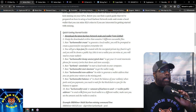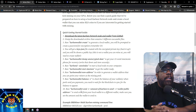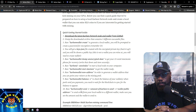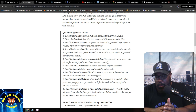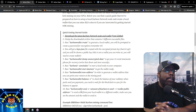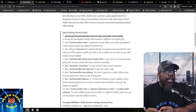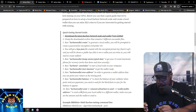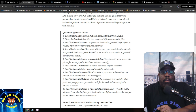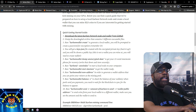Vertcoin is now on Trade Ogre so I can mine and exchange it there. I've also been mining Neuro AI and I can exchange that on Trade Ogre as well. I need to check whether KLS is on Trade Ogre — I'll make an update on that later.